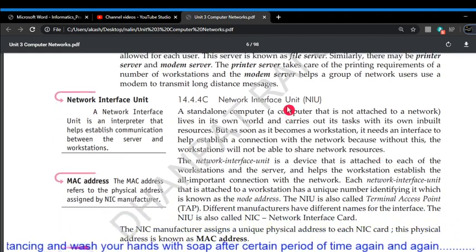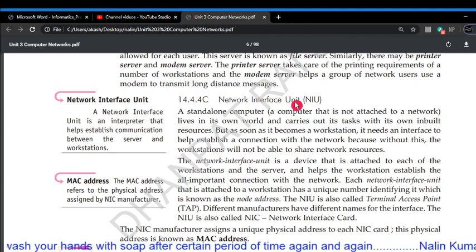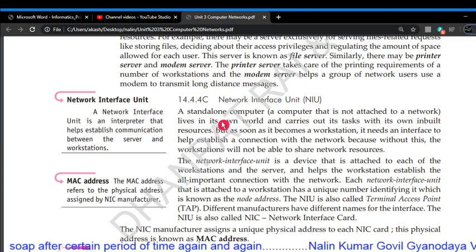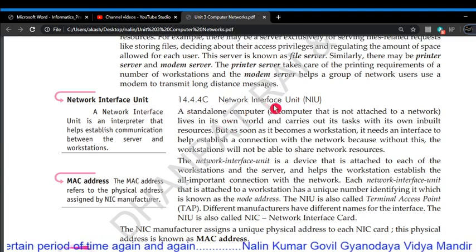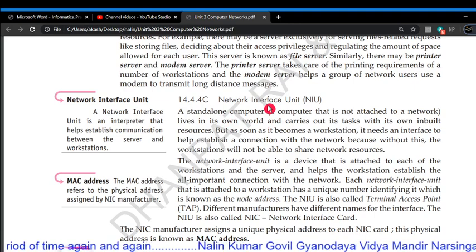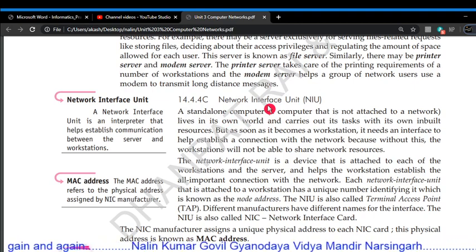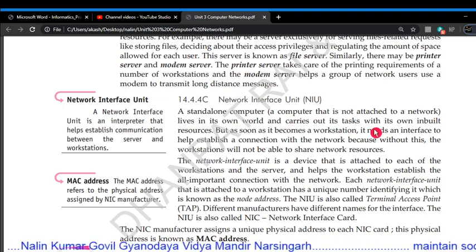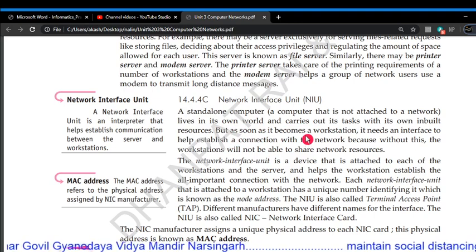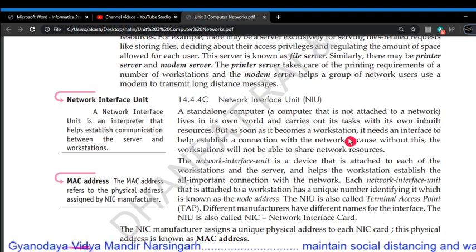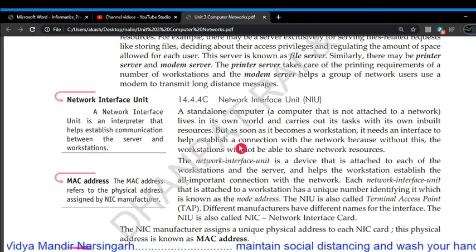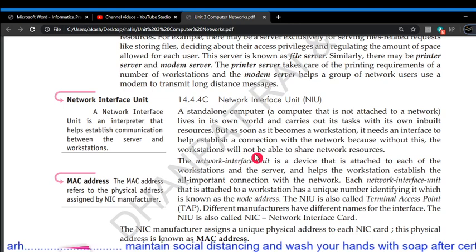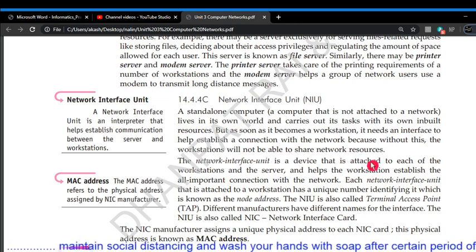Network Interface Unit: a standalone computer — a computer which is not in the network — is called a standalone computer. Whenever it becomes a workstation, it needs an interface to help establish a connection with the network, because without this, the workstation will not be able to share network resources.